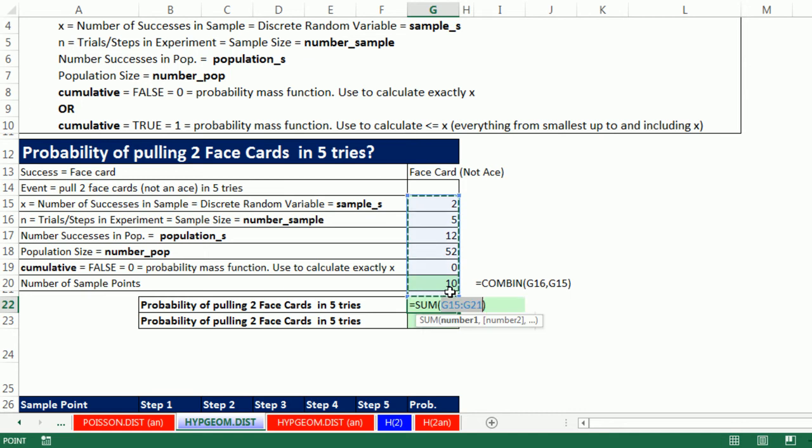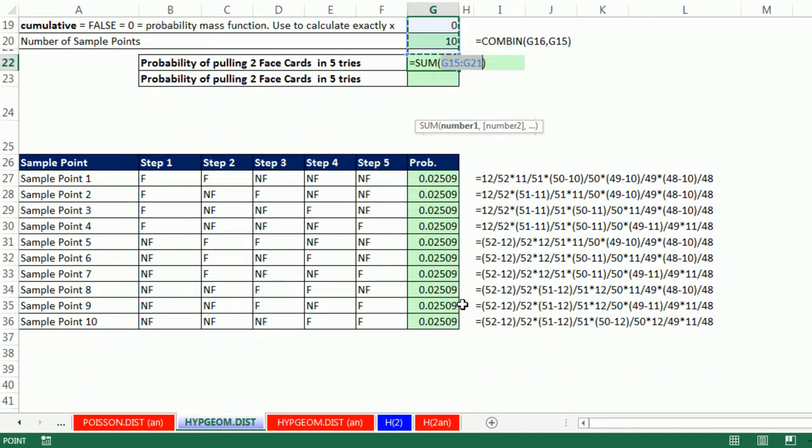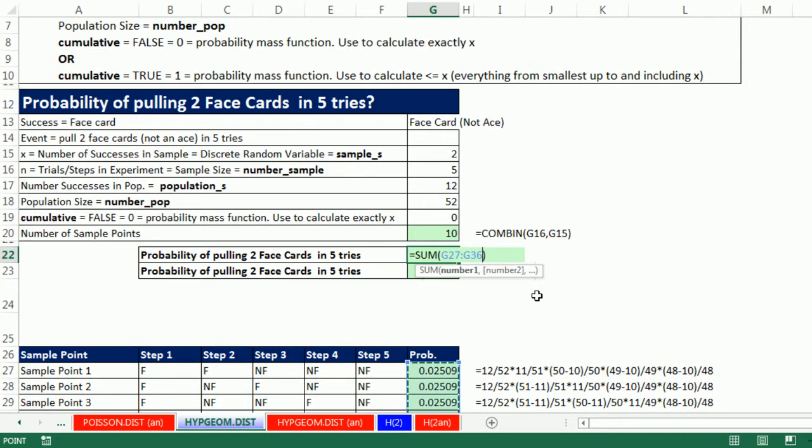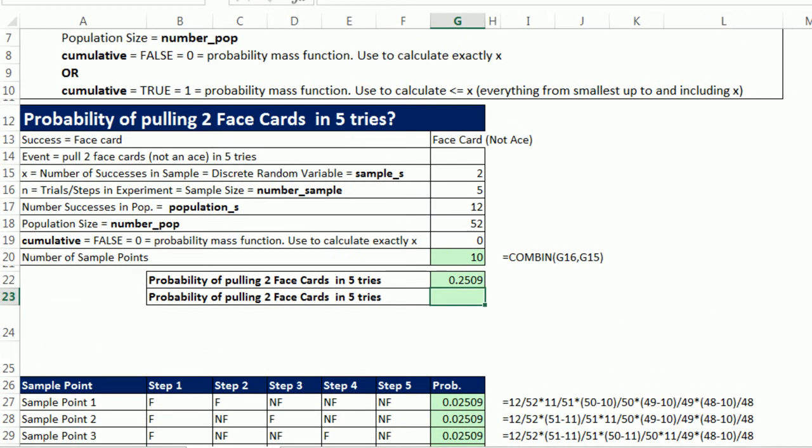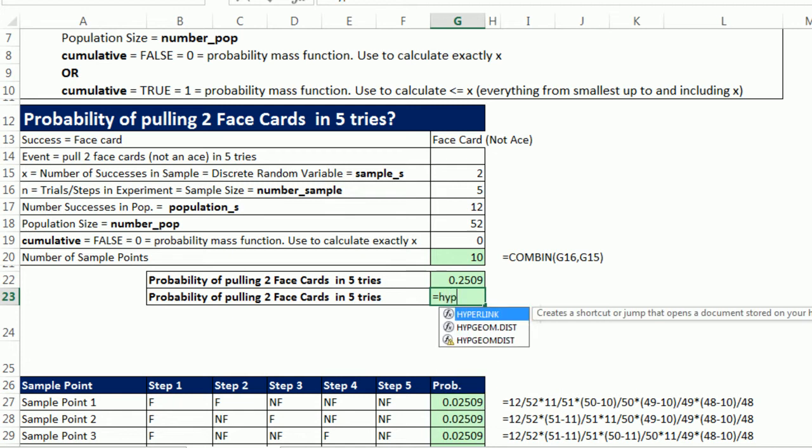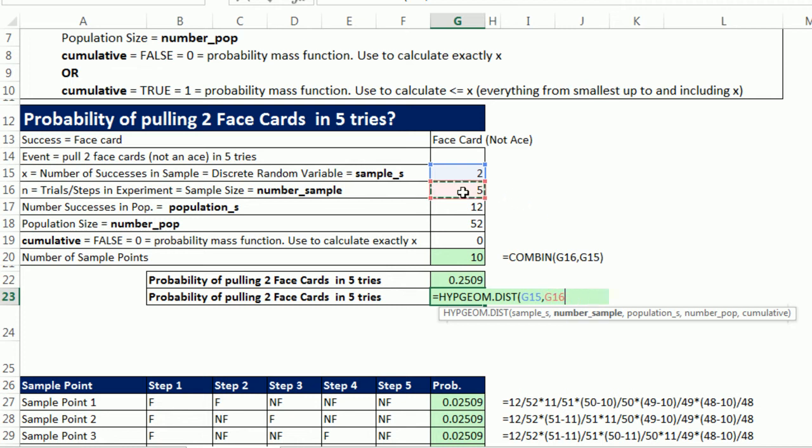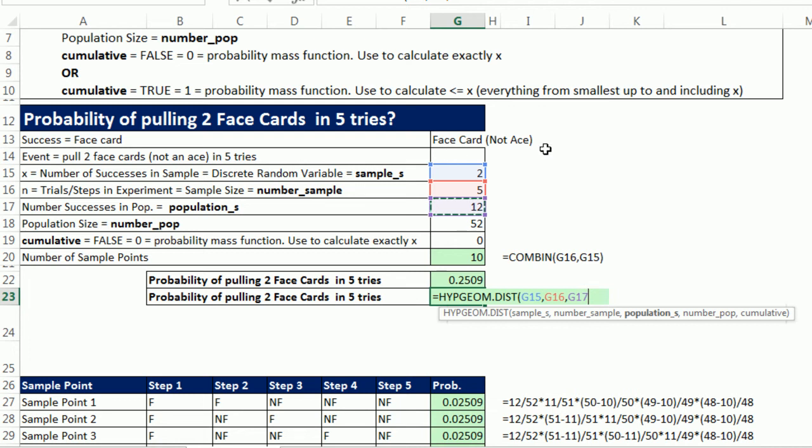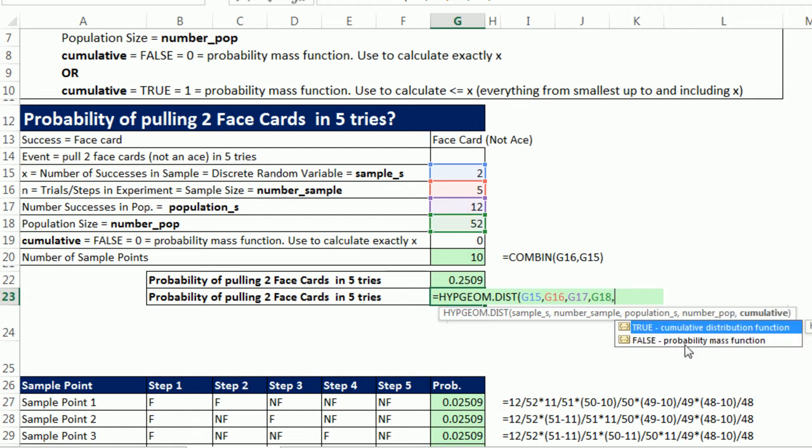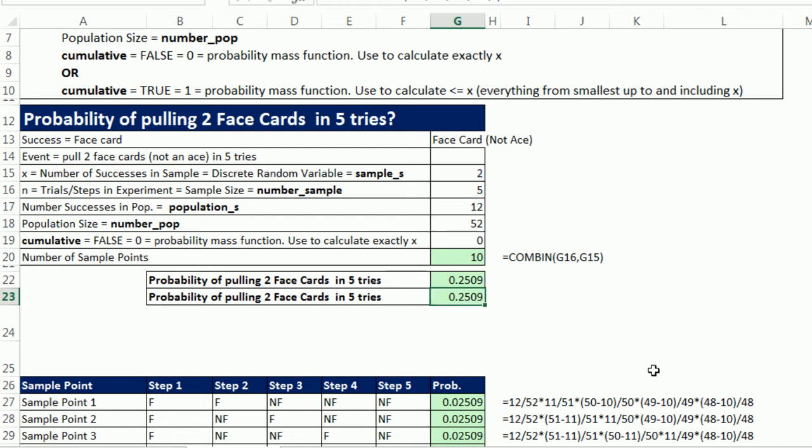Well, guess what? The HYPGEOM.DIST function will help us out. But before we do that, Alt equals, and let's just add all these up. Oh, my heavens, I wouldn't like to calculate it that way. Enter. So that's the probability of pulling two face cards in five tries. Now, the HYPGEOM.DIST function: equals H, Y, P, G, tab. And our sample_s, we're trying to pull two face cards. Those are our successes. Comma, number in the sample, that's how many trials or steps or cards we're pulling, five. Comma, population_s, there are 12 total face cards, not including aces. Comma, number_pop, that's all the cards in the deck. Comma and cumulative, we're using probability mass, so 0, close parentheses, and Control Enter. That is much easier.